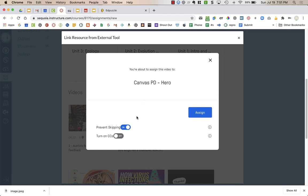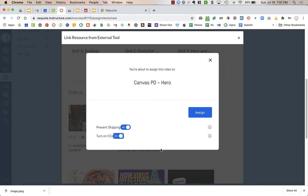Prevent skipping prevents students from jumping ahead in the video. So I always have that on. And because all my videos, like I mentioned, I post into YouTube first, they will have closed captioning available. So I'm going to turn on closed captioning. Now if you got a video from someone else or one of the other tools, you might click the button that says turn on closed captions. But if there was no closed captions attached to that video, students won't be able to see that. Then I'm going to press Assign.